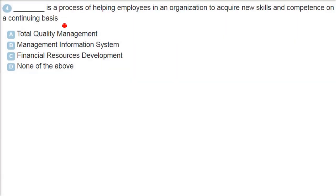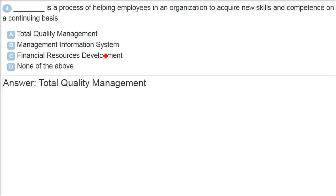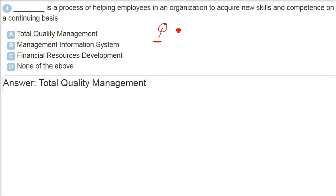Dash is a process of helping employees in an organization to acquire new skills and competence on a continuing basis. If you see the first option, it is Total Quality Management. Quality is very important here because the definition is varied. There are certain norms, certain factors, certain laid down rules which a product follows, then it shows the quality, or simply if the user likes it, user is satisfied by using that product, the quality is there.